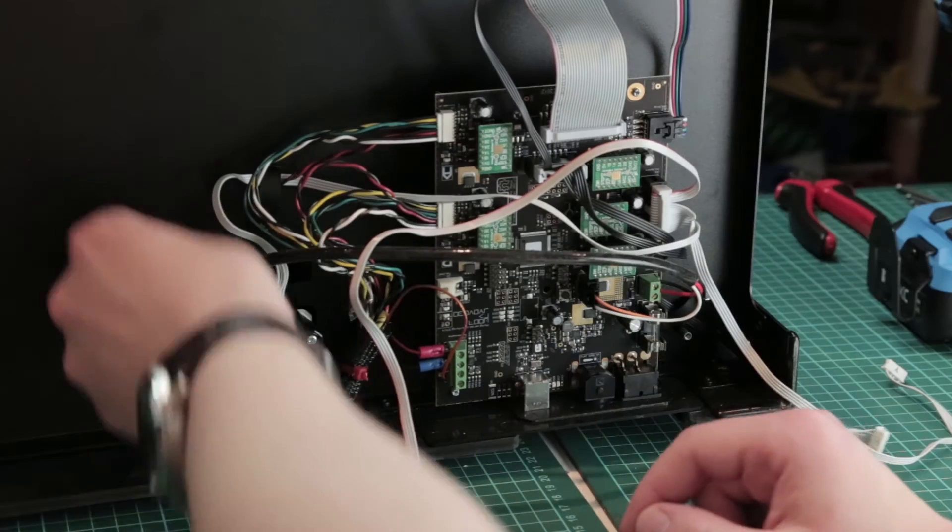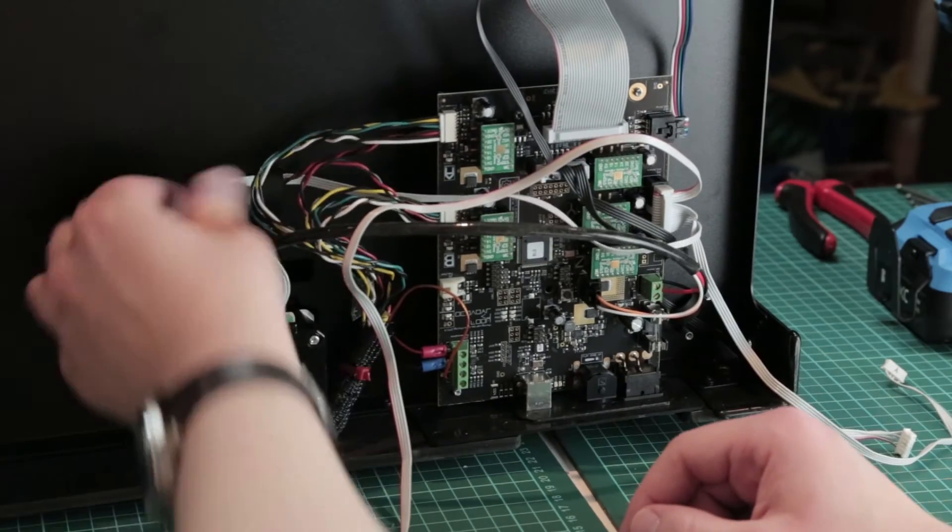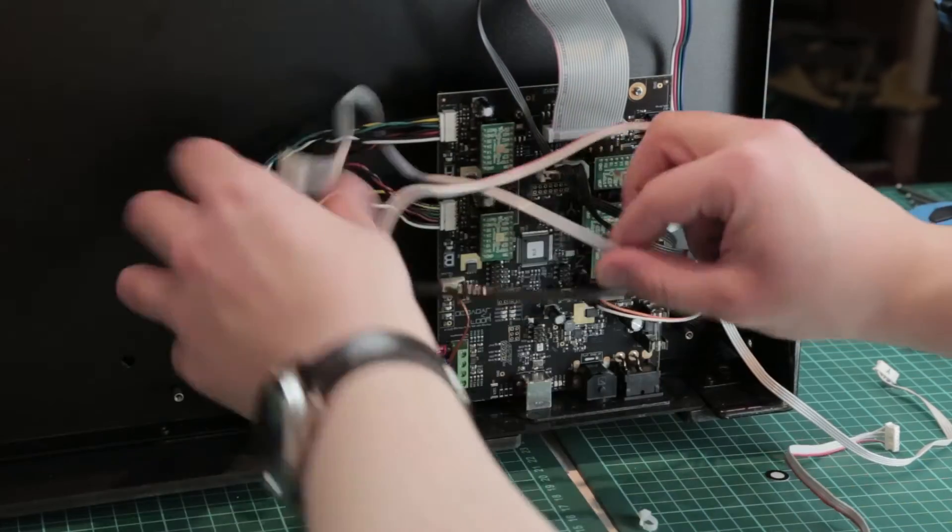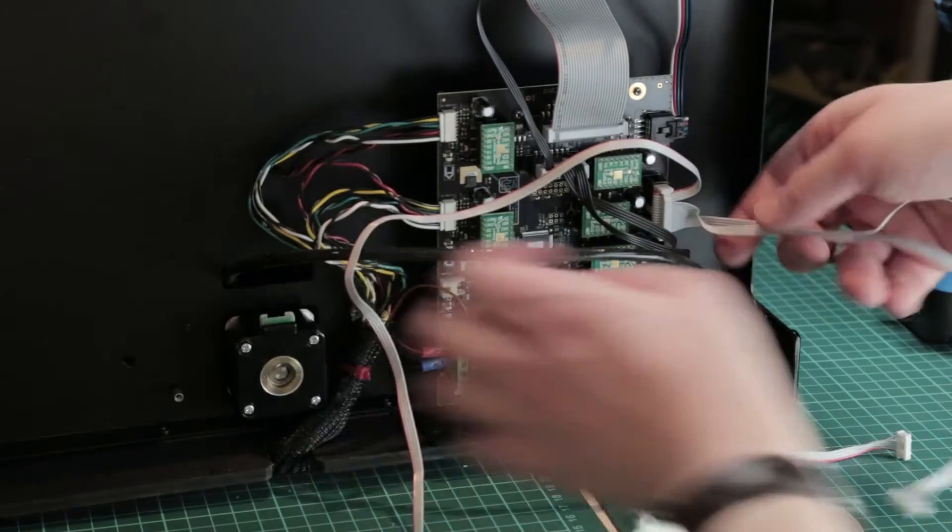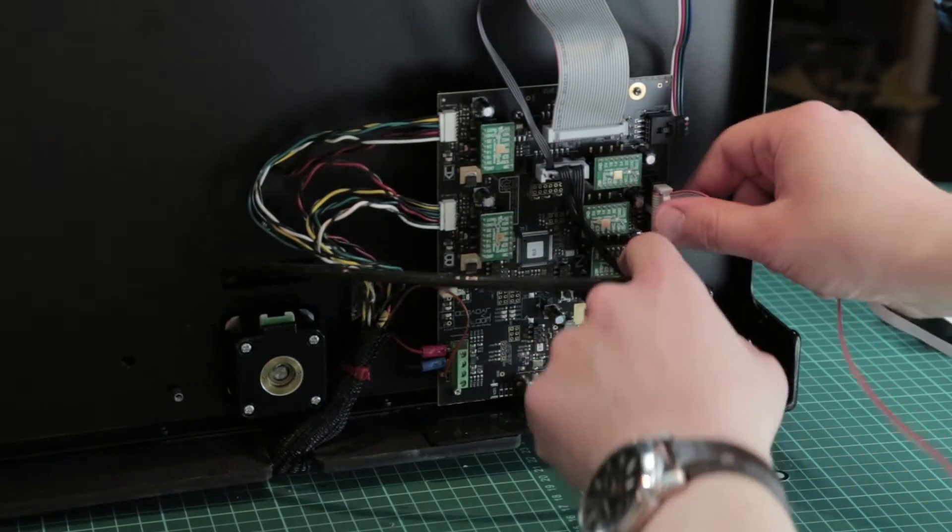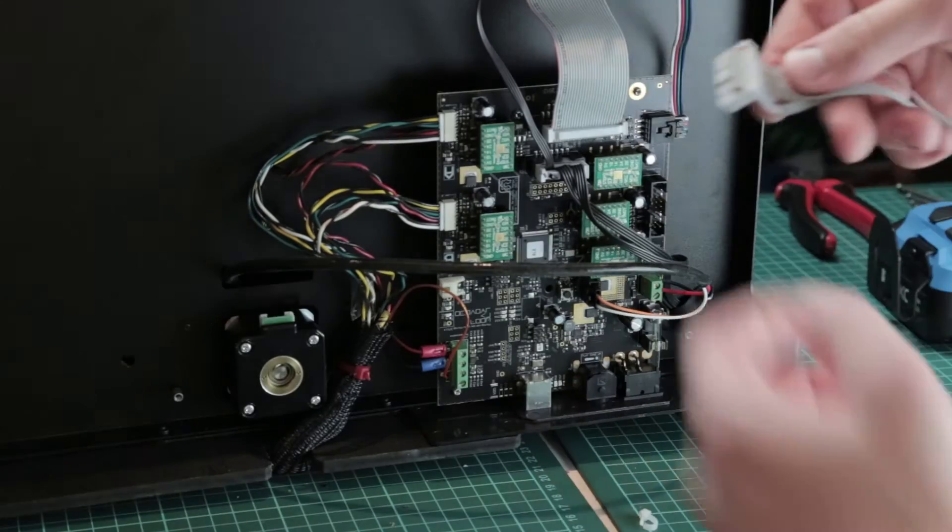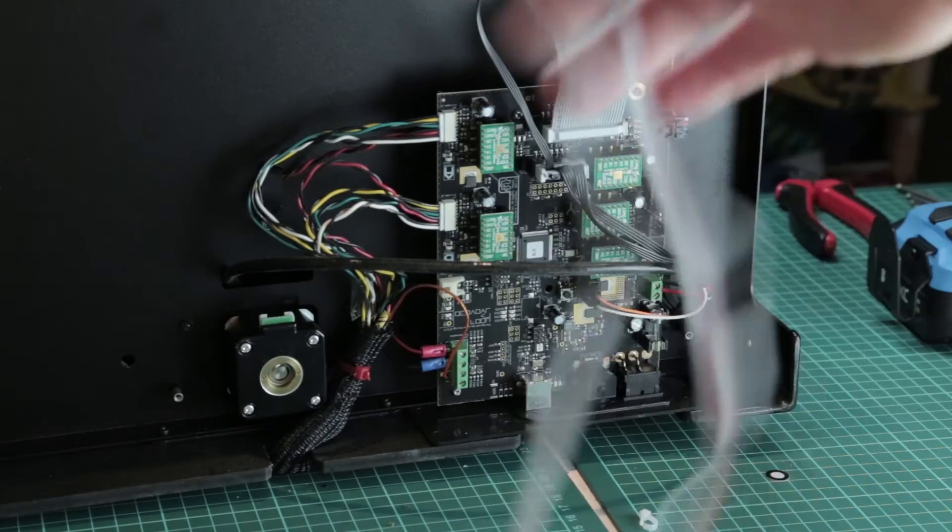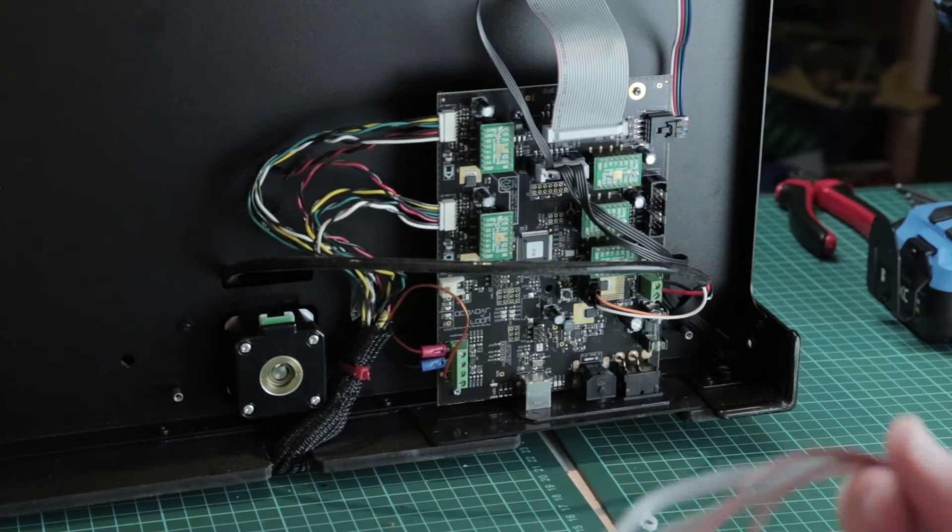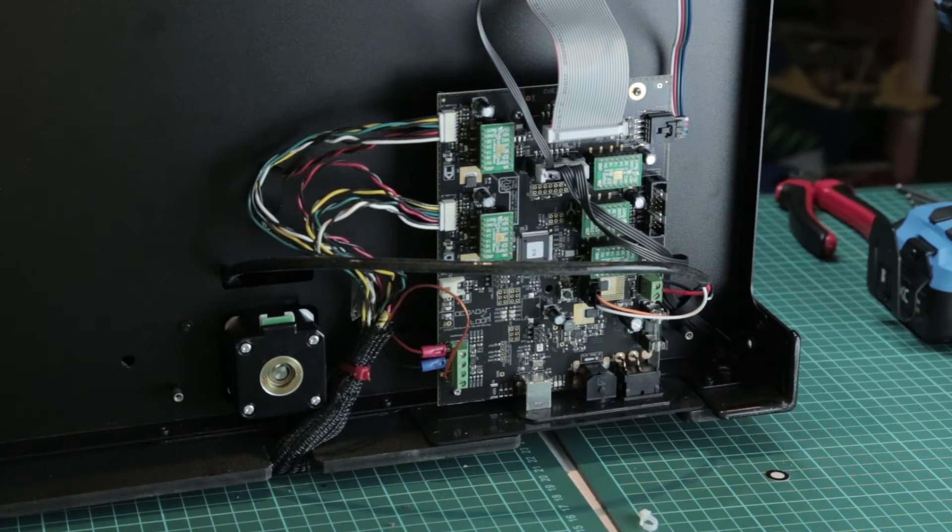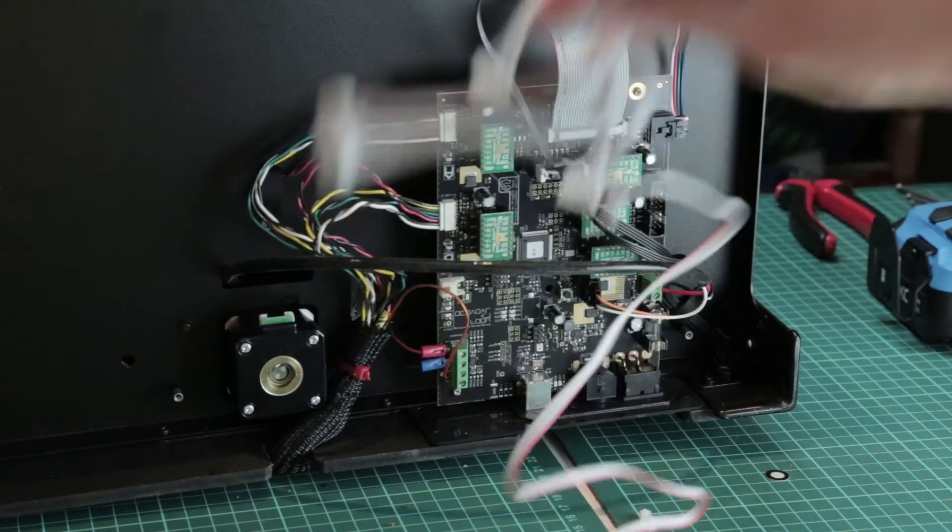Now all we have to do is remove the Z motor. So now all the cables here are free and we should be able to remove this clip. There we go. All cables removed, thrown into the bin, and new cables incoming.